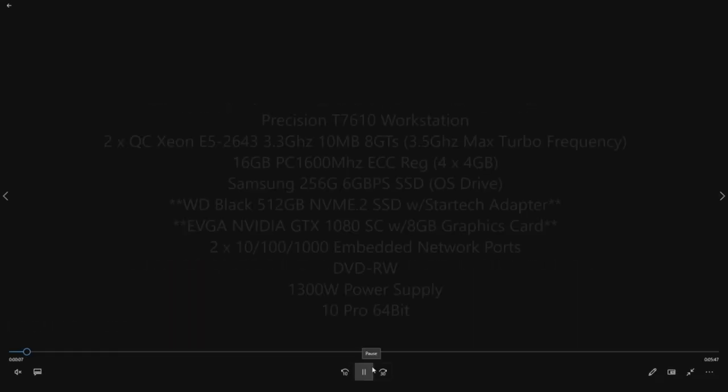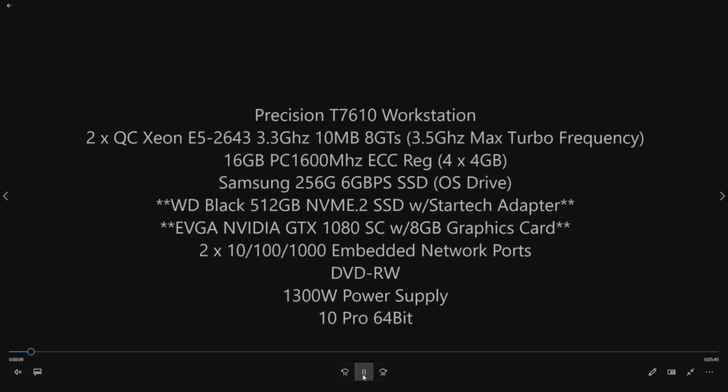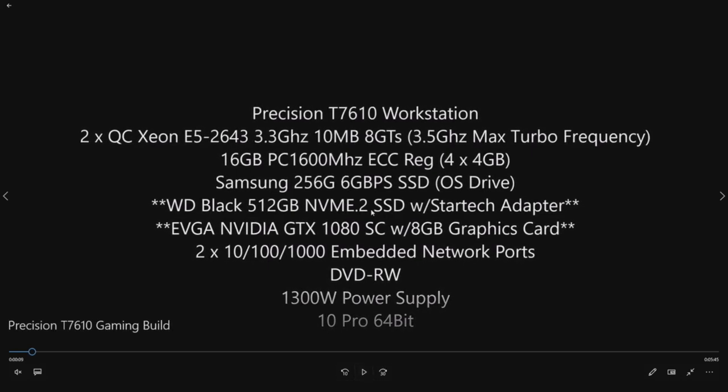We've got a system with some decent base specs and this is the build that we're doing. It's a Precision T7610 stock chassis.